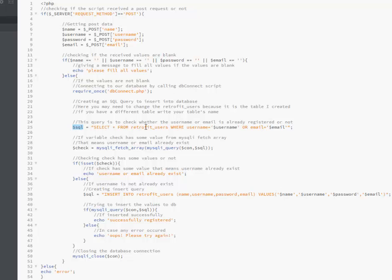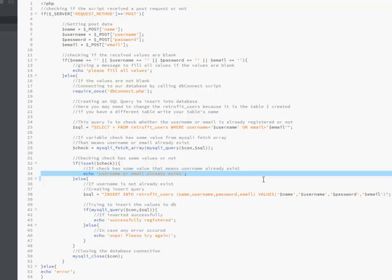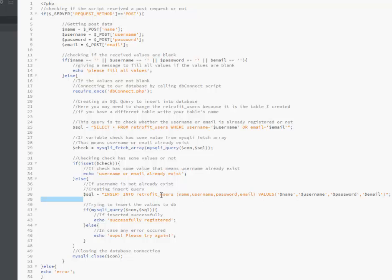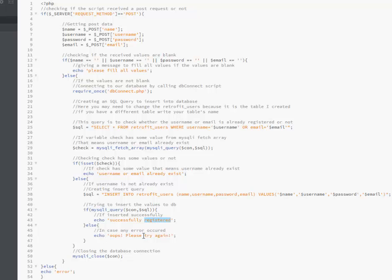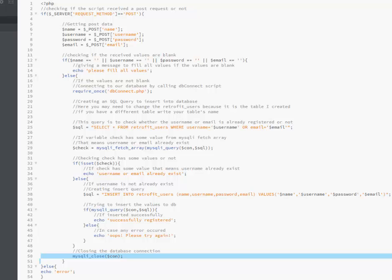We select from retrofit_users based on the username and fetch the array with the connection to check. The check variable will echo 'email or username already exists' if set. If it's a fresh user, it inserts the details into the retrofit_users table and records 'successfully registered'. If there is an error it prompts 'please try again' and the mysqli connection closes. This is the backend code that will be uploaded to the server, called via an HTTP URL pointing to insert.php from Android Studio.